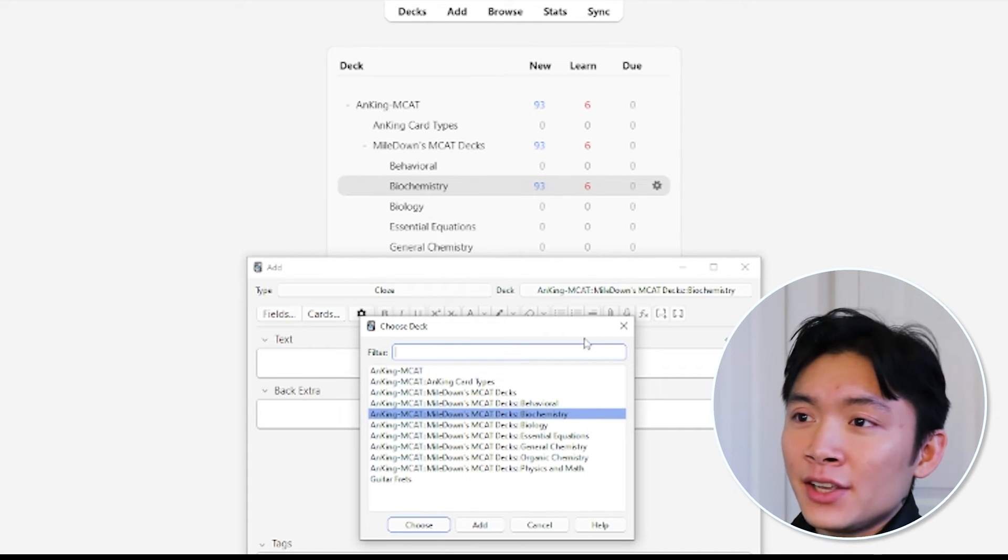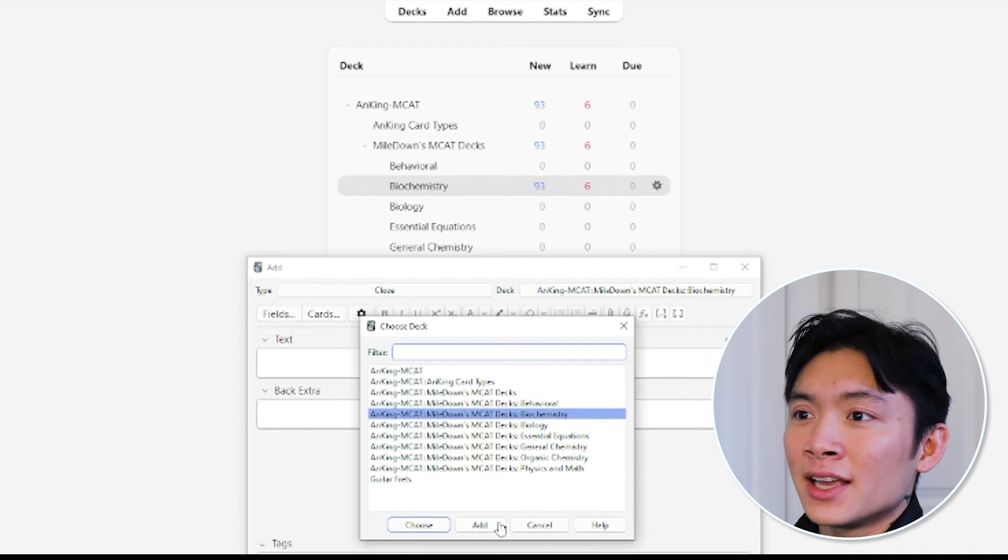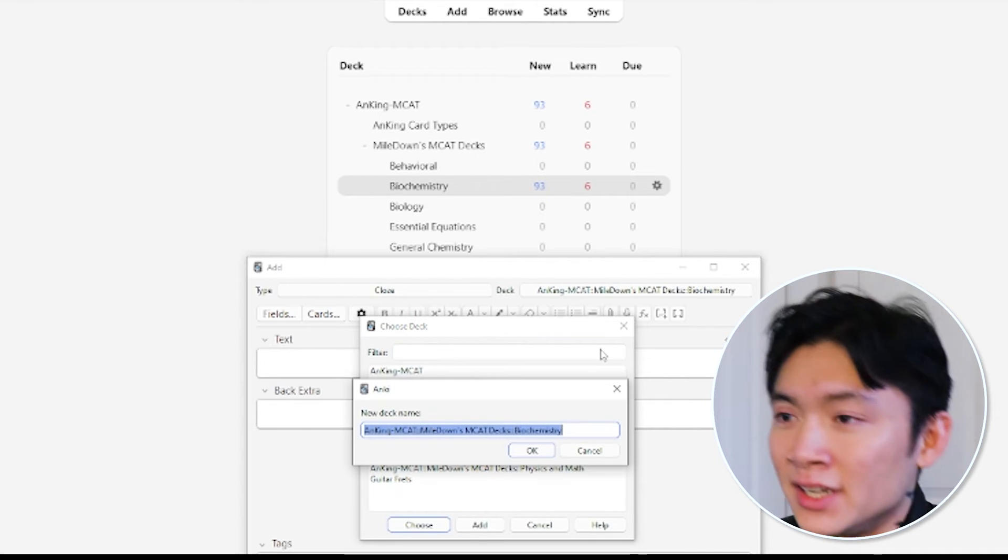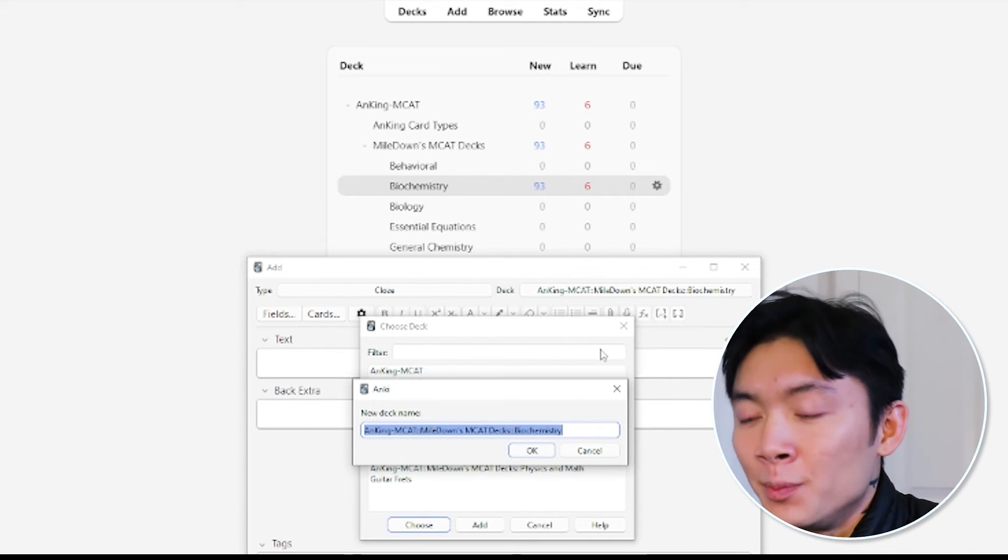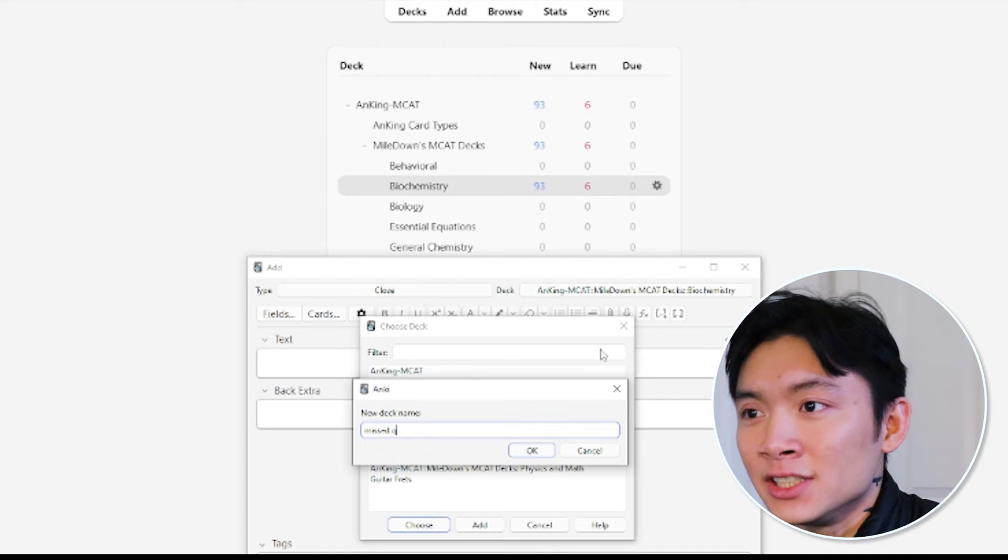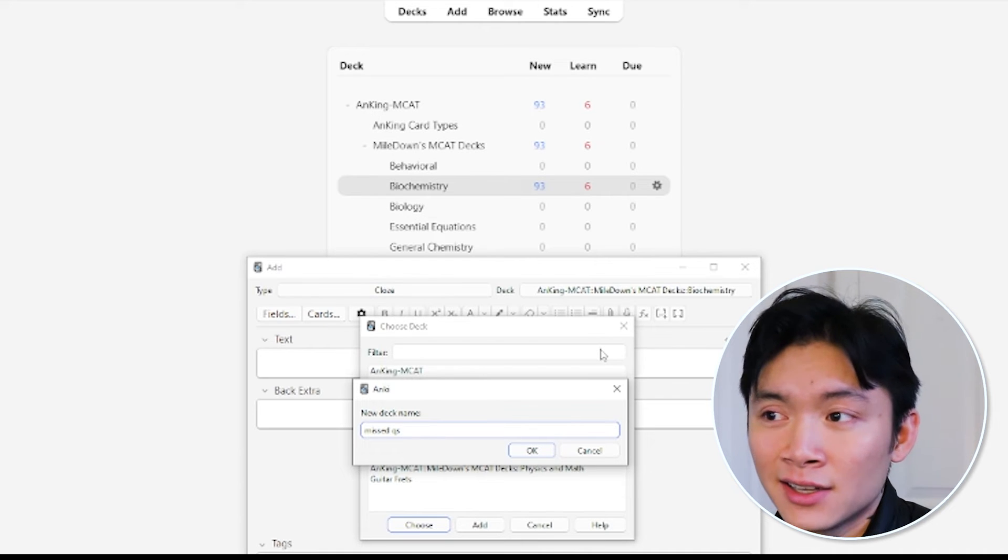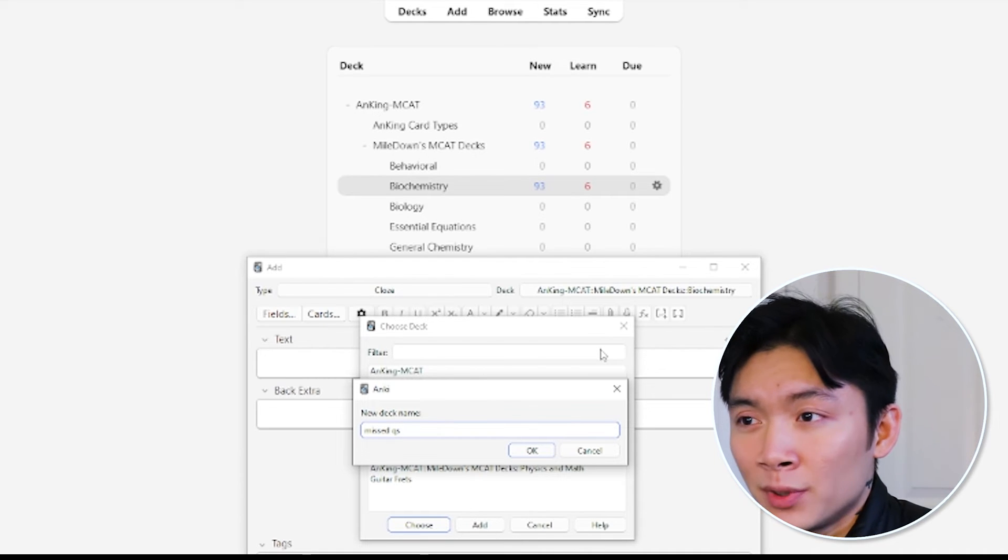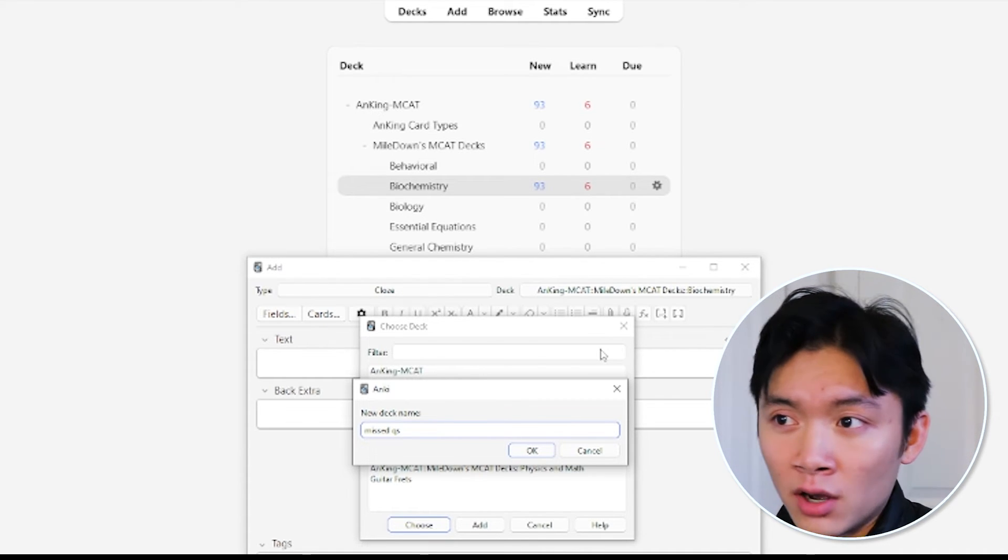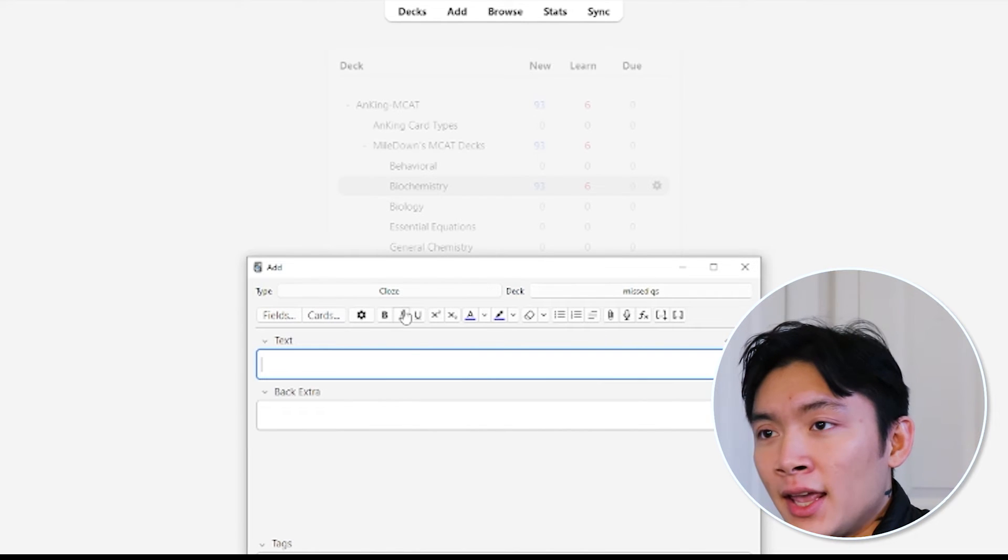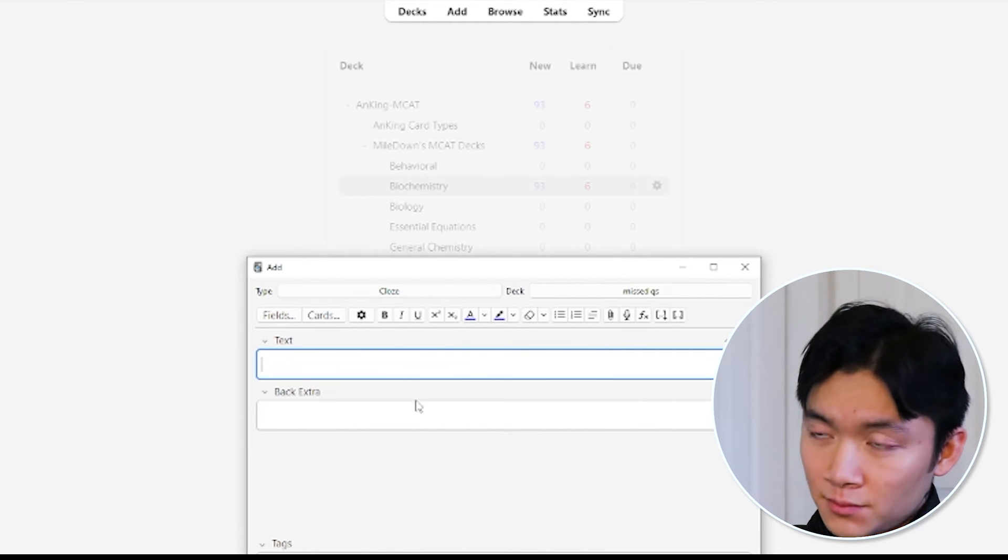also known as cloze deletion. I'll show you how to make cards like this. And we want to make a new deck here. So we'll click on Deck, and then we'll click Add. The name of my deck is going to be Missed Questions, because we're going to use this deck to help us learn from the questions that we got wrong. Now we have a new deck, and we want to make cards.